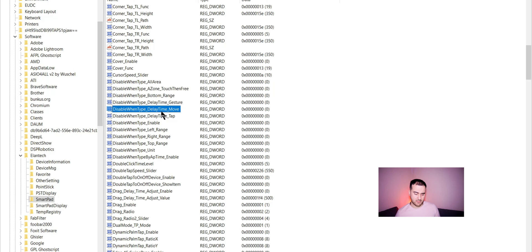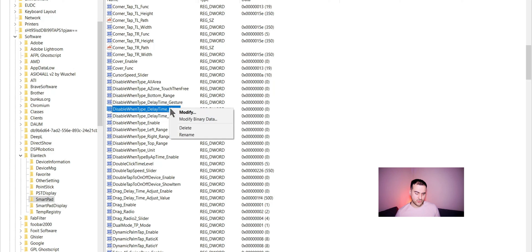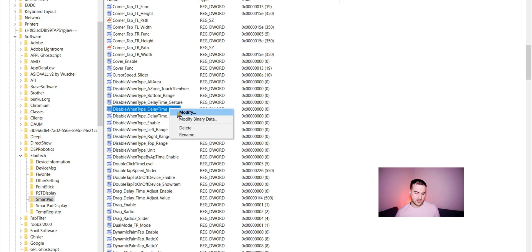You might need to restart your computer for this to take full effect. But you can first try with Disable when type, Delay, Time, Move and Gesture. So you right click on Modify and here you can set it to zero.